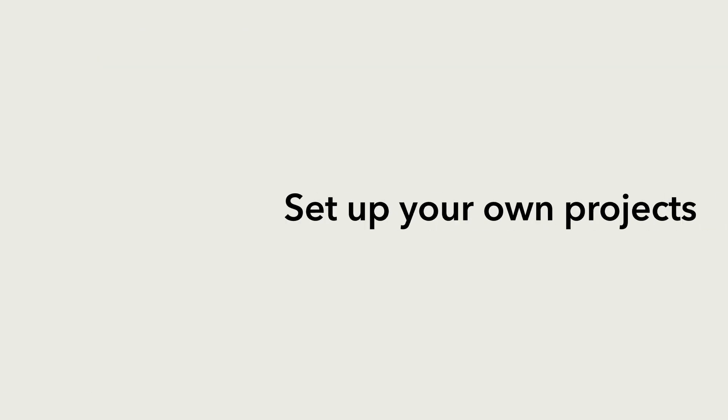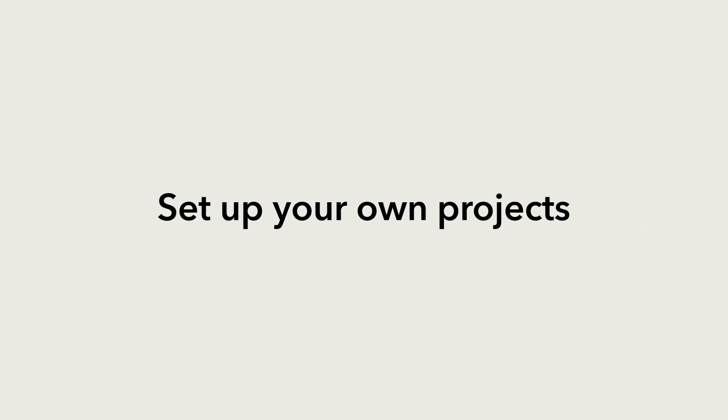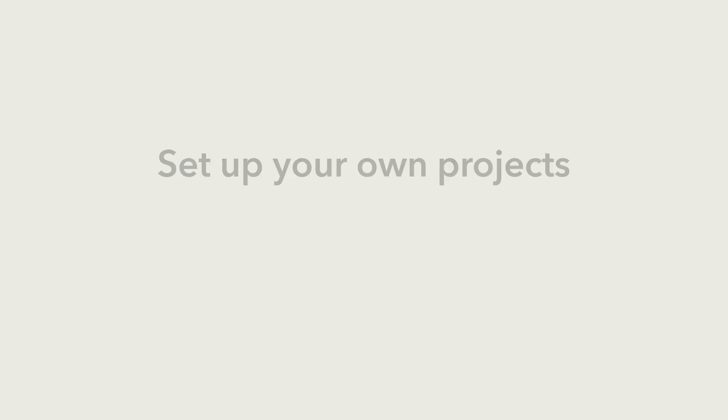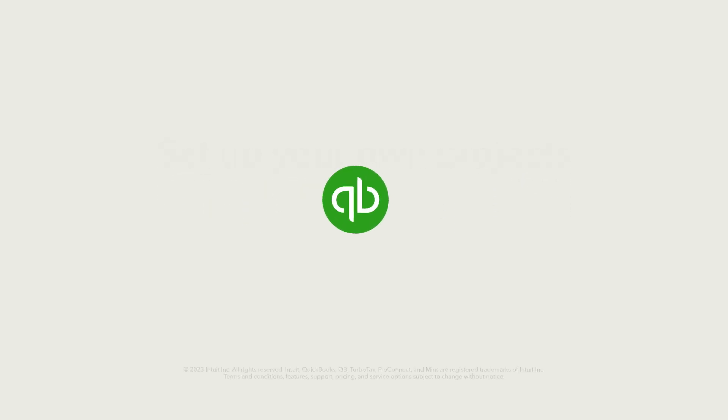Now you can set up your own projects in QuickBooks and start tracking their profitability.